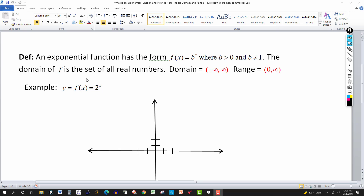The domain of f is the set of all real numbers. We can also write this as negative infinity to infinity — open parentheses on both sides — meaning x can be any real number. The range goes from 0, not including 0, to infinity. That means the graph stays strictly above the x-axis.